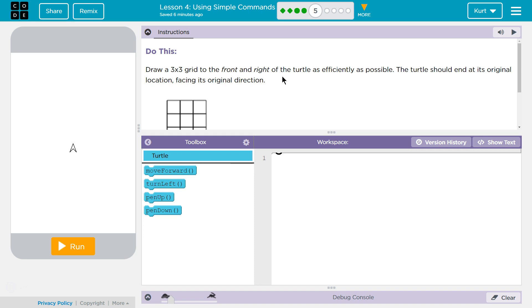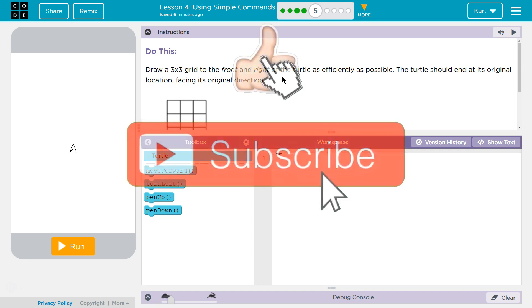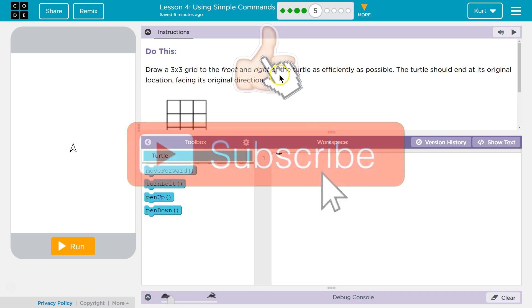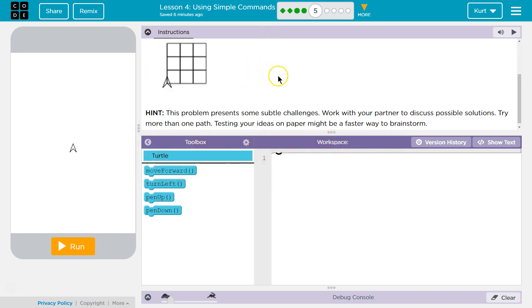Draw a 3x3 grid to the front and right of the turtle as efficiently as possible. The turtle should end at its original location, facing its original direction.